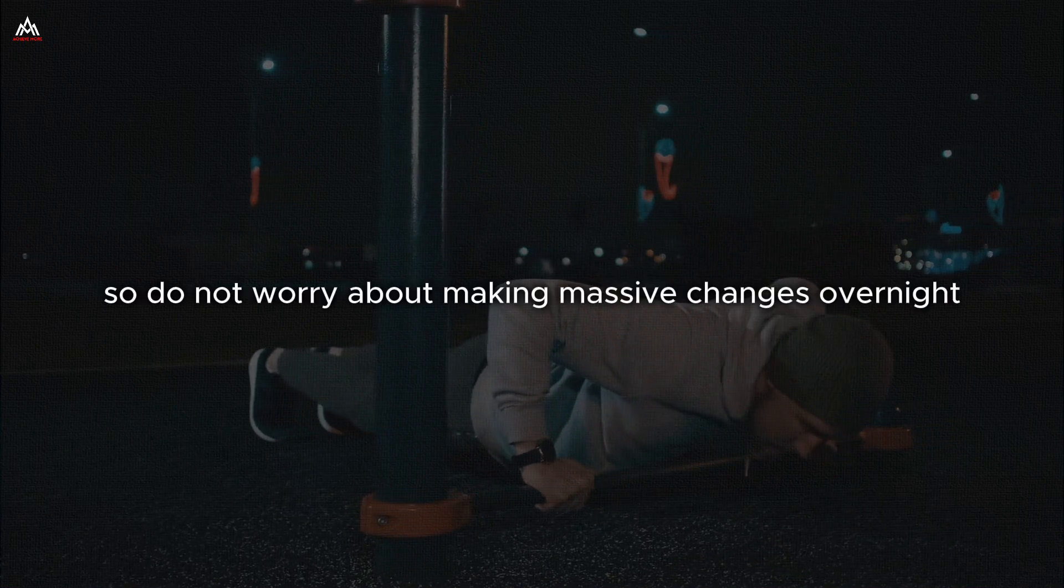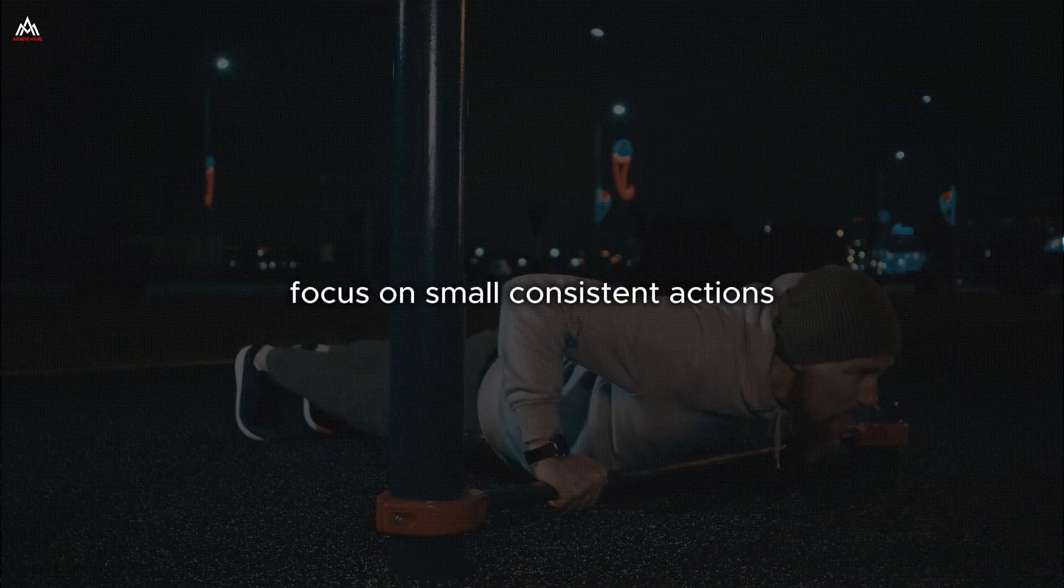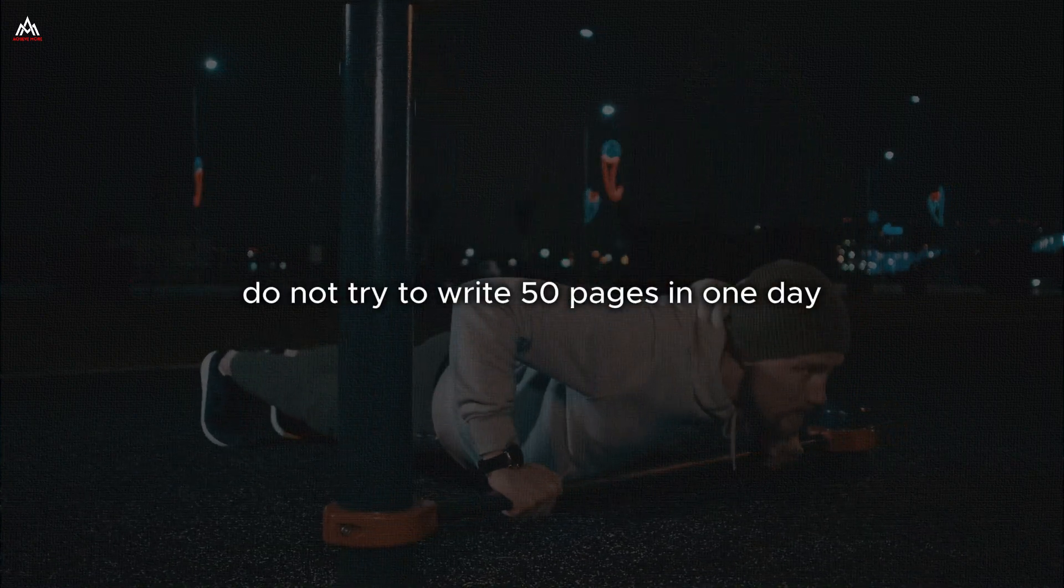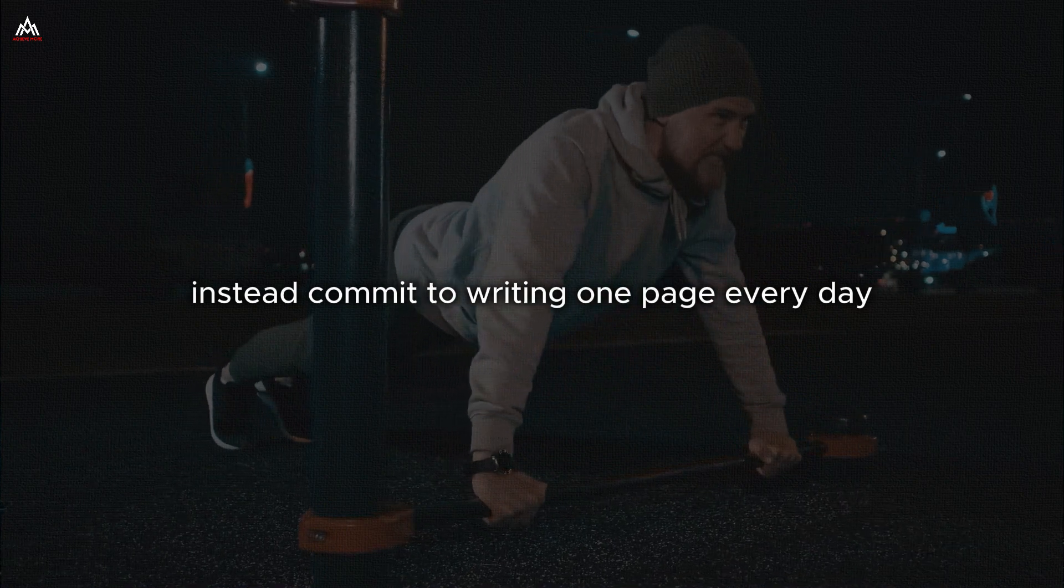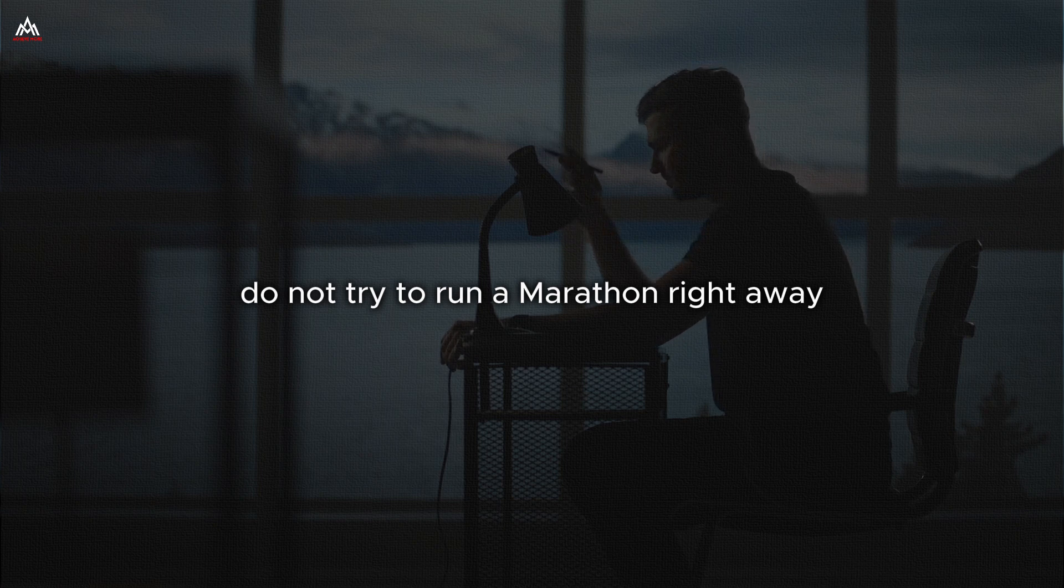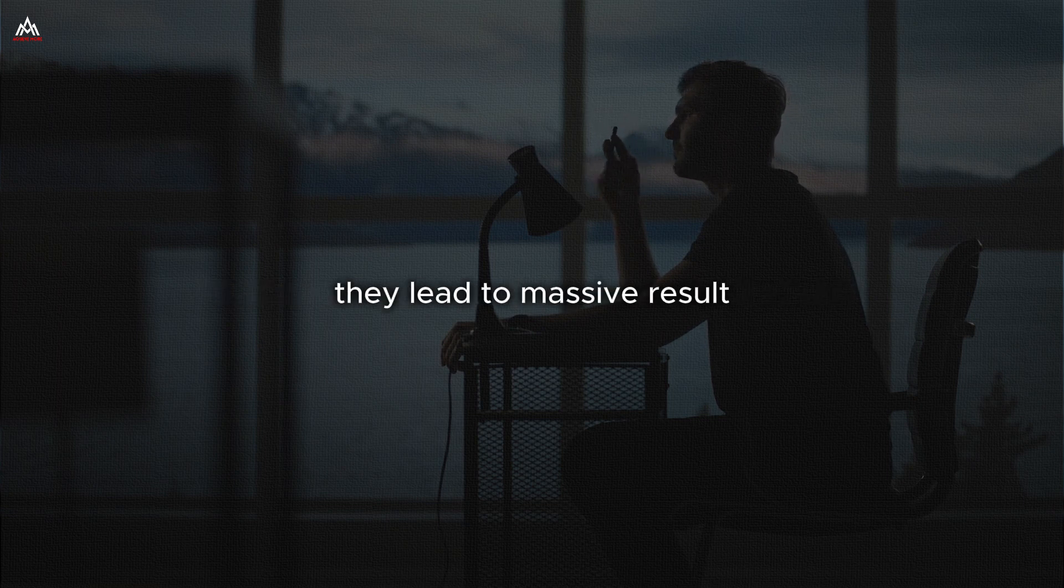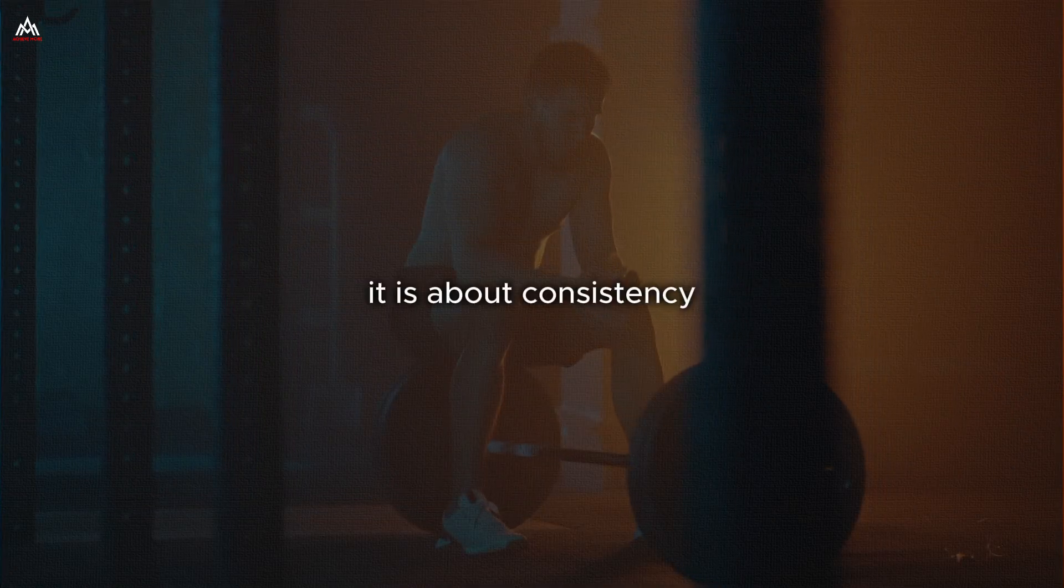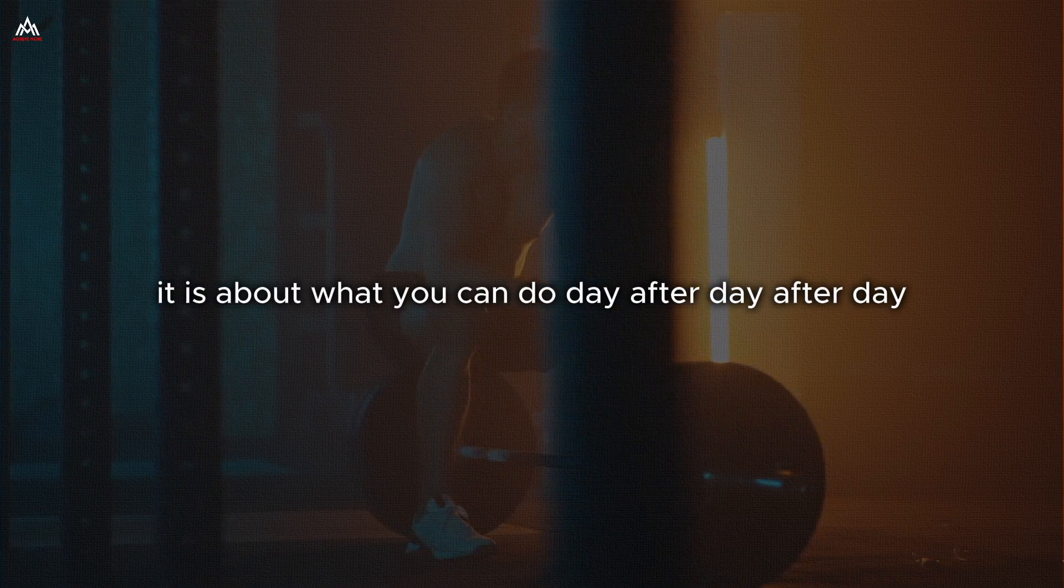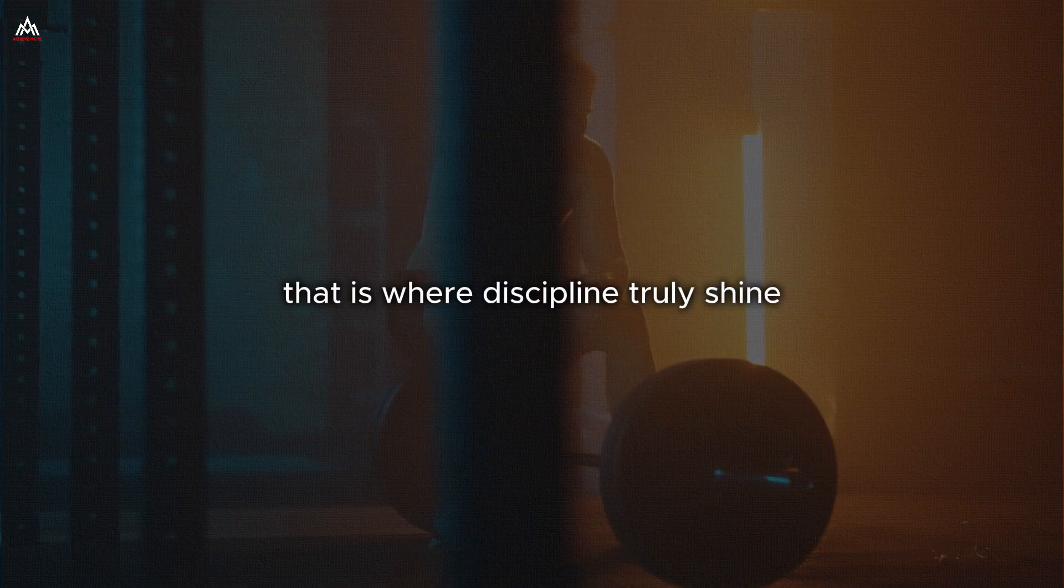So do not worry about making massive changes overnight. Focus on small, consistent actions. If you want to write a book, do not try to write 50 pages in one day. Instead, commit to writing one page every day. If you want to get in shape, do not try to run a marathon right away. Start with a 10-minute walk each day. These small actions might not seem like much in the moment, but compounded over time, they lead to massive results. Remember, success is not about intensity. It is about consistency. It is not about how much you can do in a day. It is about what you can do day after day after day. That is where discipline truly shines.